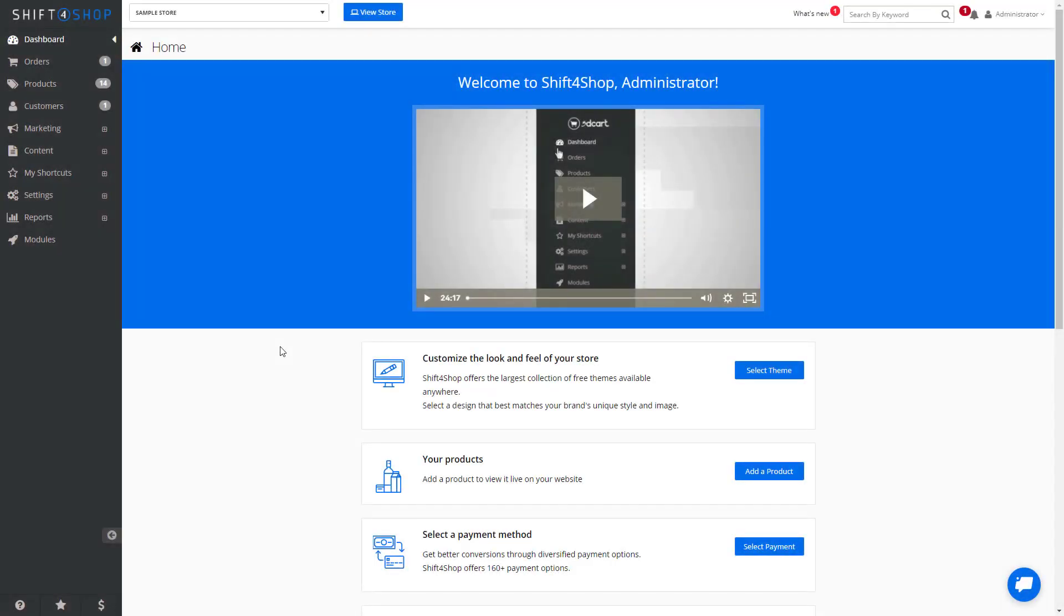Shift4Shop makes it easy to add categories, subcategories, to delete categories, and even change the names of your categories for your store.